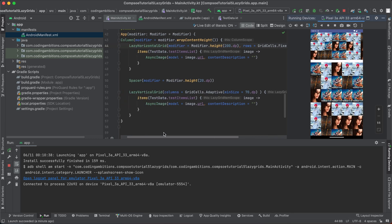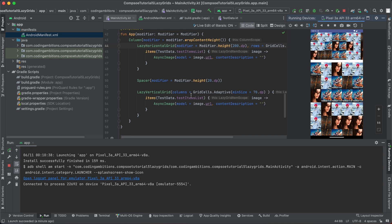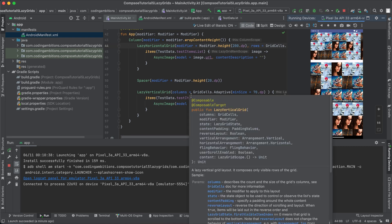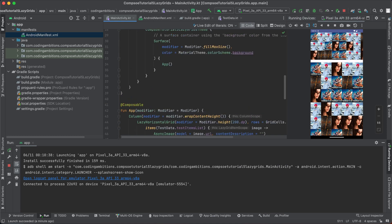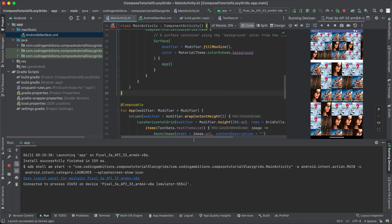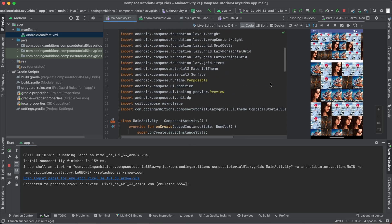So this is about LazyHorizontalGrid and LazyVerticalGrid. There is a lazy staggered grid as well that we will cover in a separate video. As of now, this is the part of this tutorial. So I hope you guys have liked the video. I will put the code...